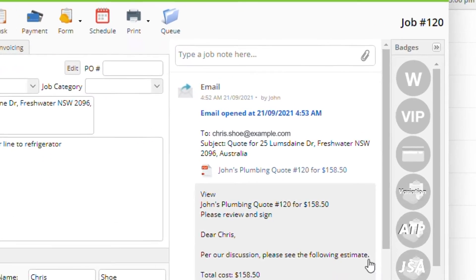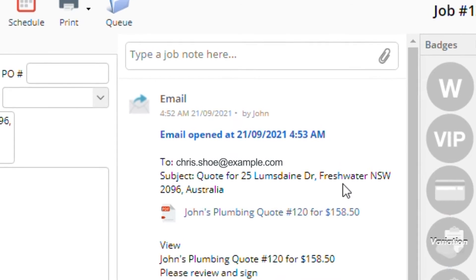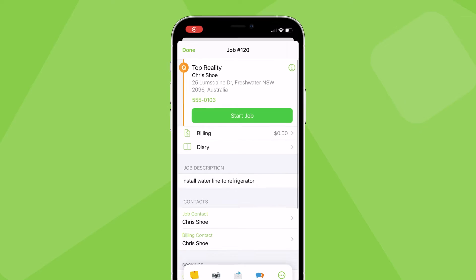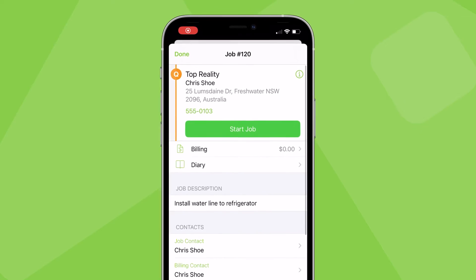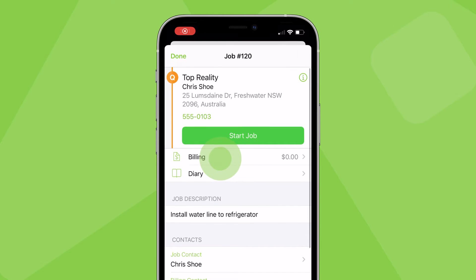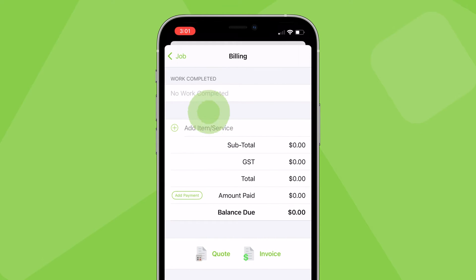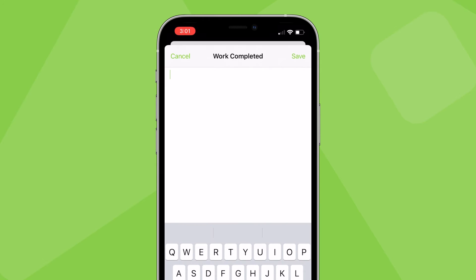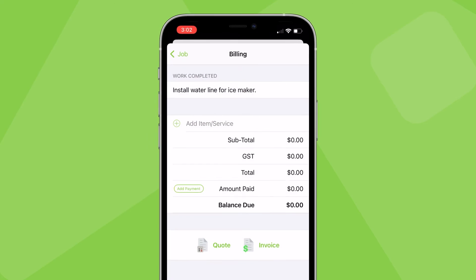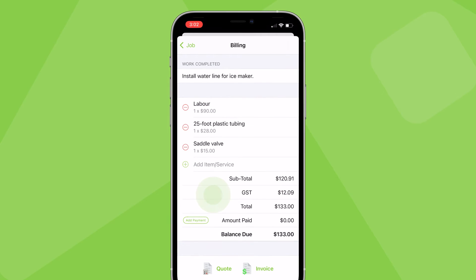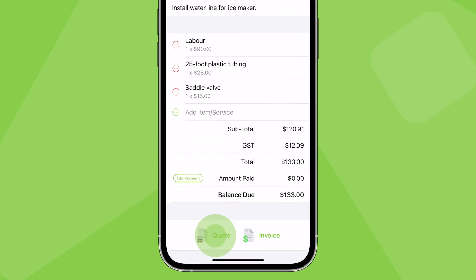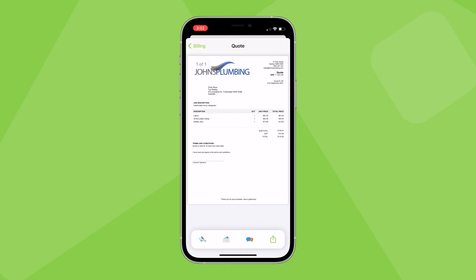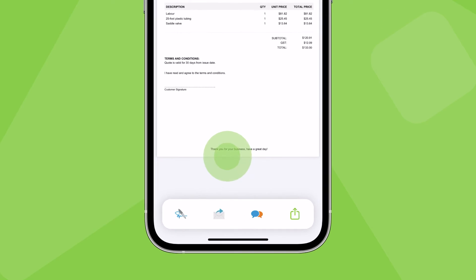To create and send quotes in the Service Mate app, open the job card, tap billing, and enter the work to be completed along with your labor, material, or service items. Tap quote. Once you've reviewed the quote and you're ready to send, text or email it to your client.